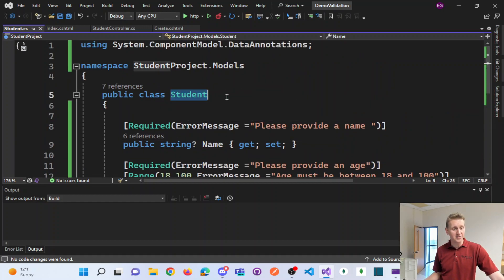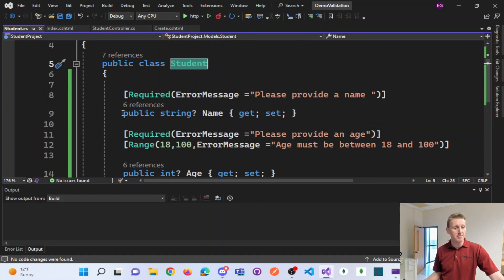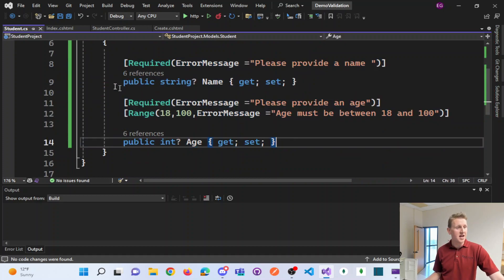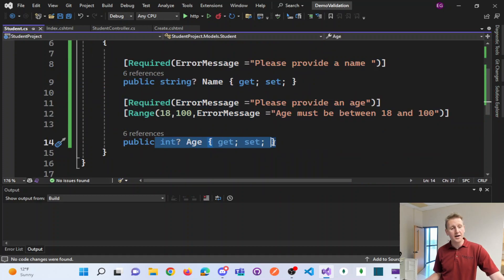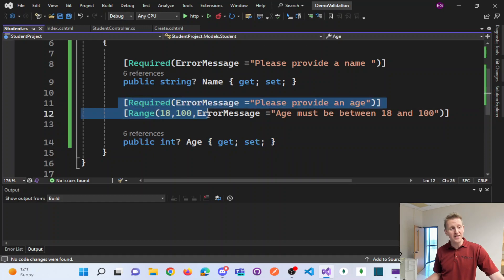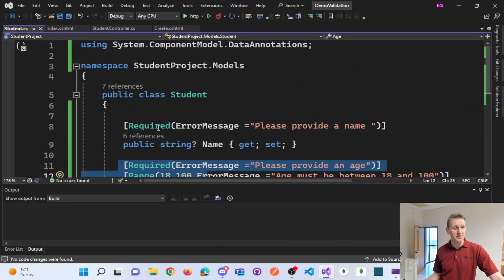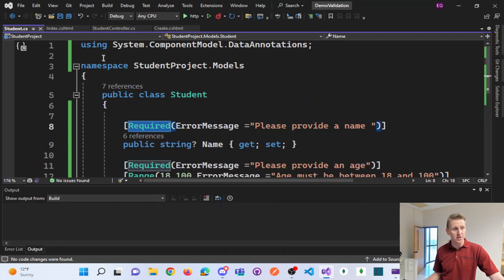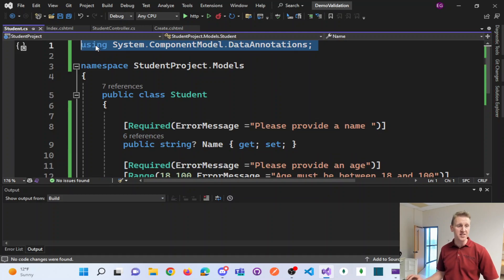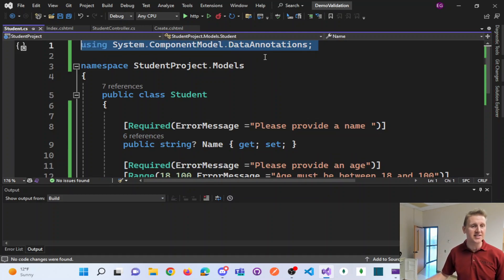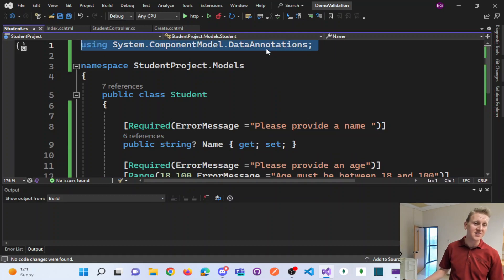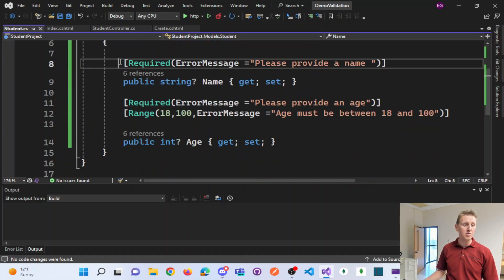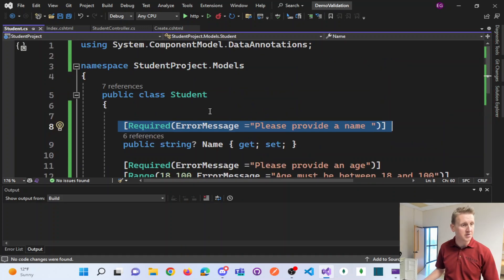You'll make a class called Student, make a couple of properties, and add these attributes. Now to add the attributes, you're going to notice you have to add this Using System Component Model Data Annotation. So you need to bring in this class so that you can work with these attributes.